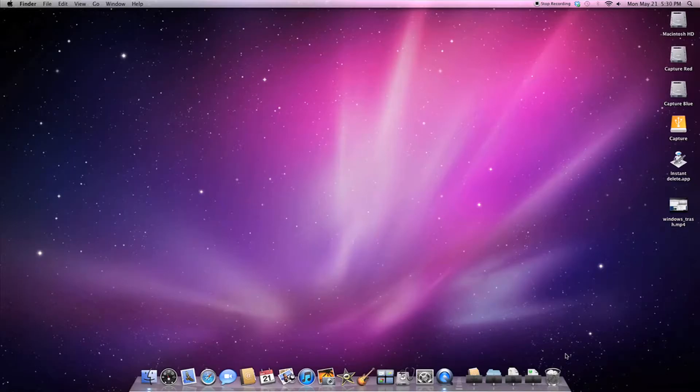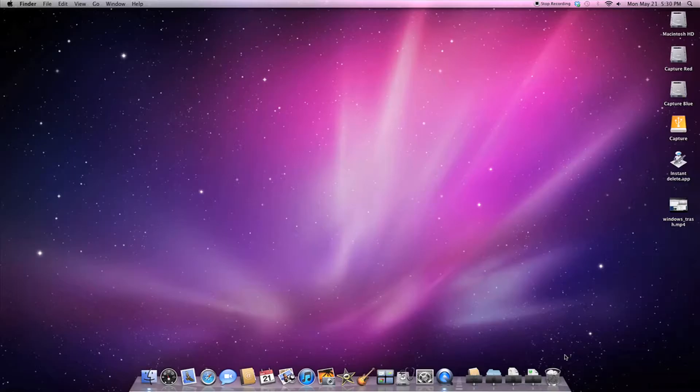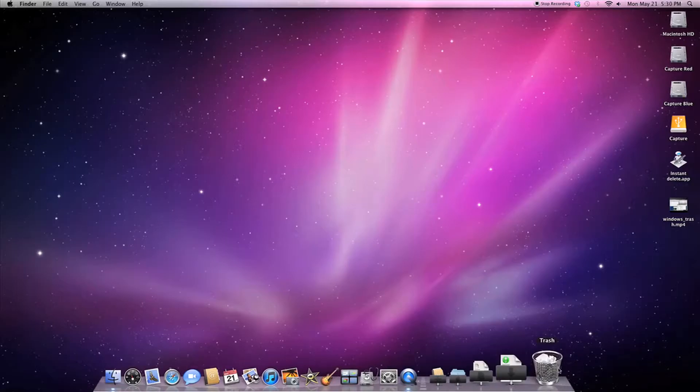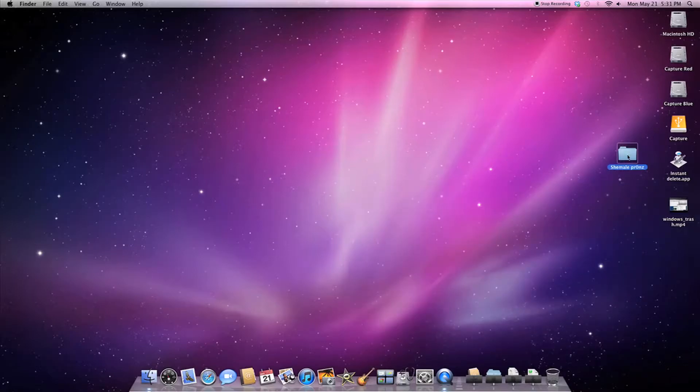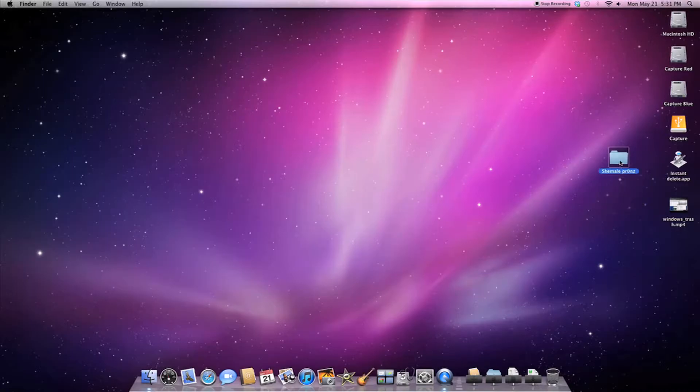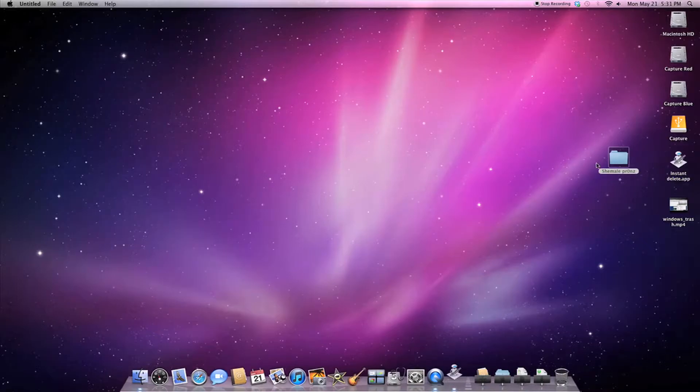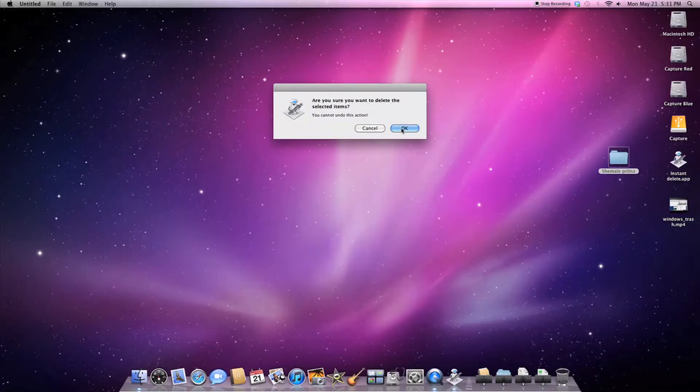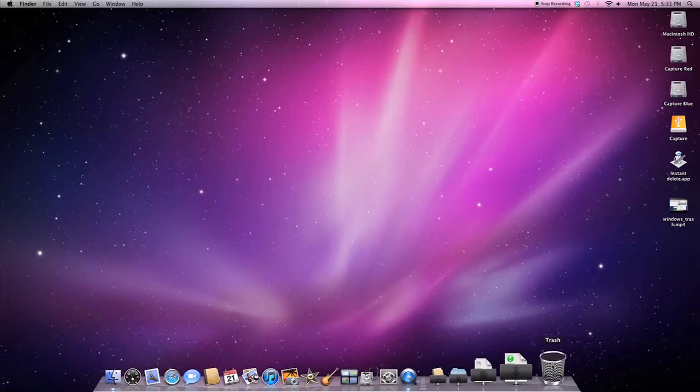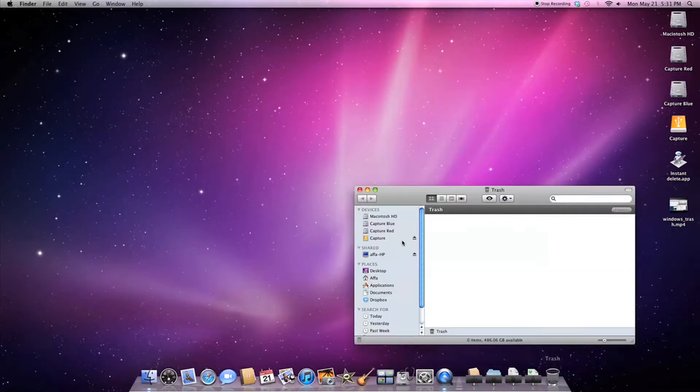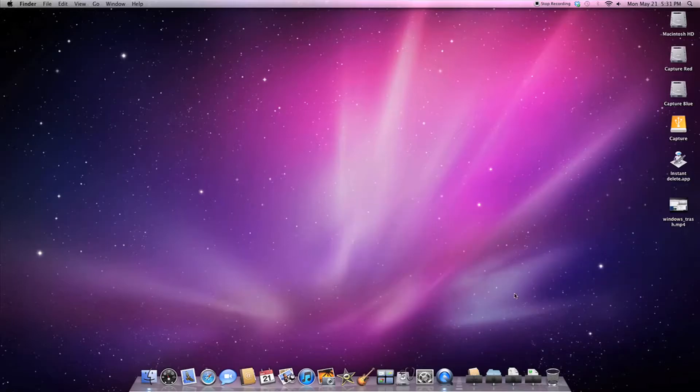There's applications out there but you can make this application on your own with Automator. It comes with most of the newer versions of Mac. Basically what it does is takes your files, folders, or whatever you drag it on and it asks you if you want to delete it. You click okay and it's gone, doesn't go to trash or nothing.